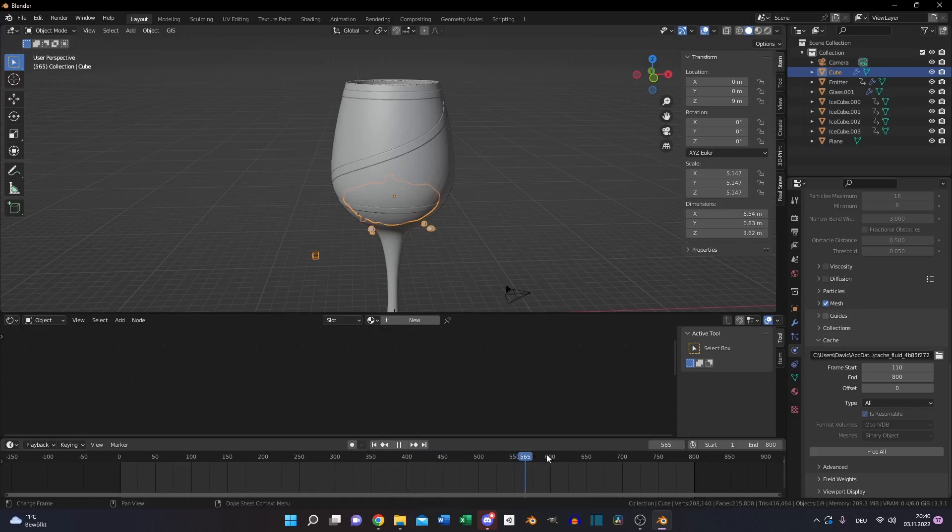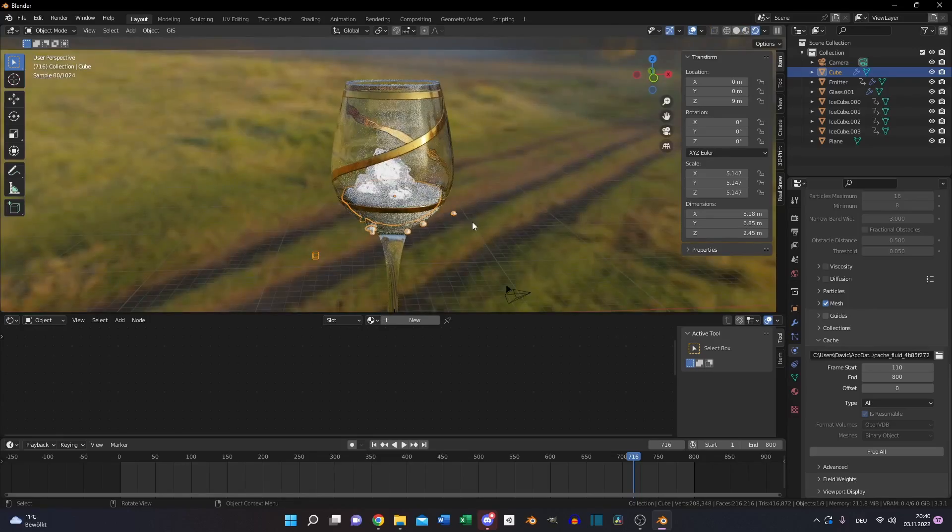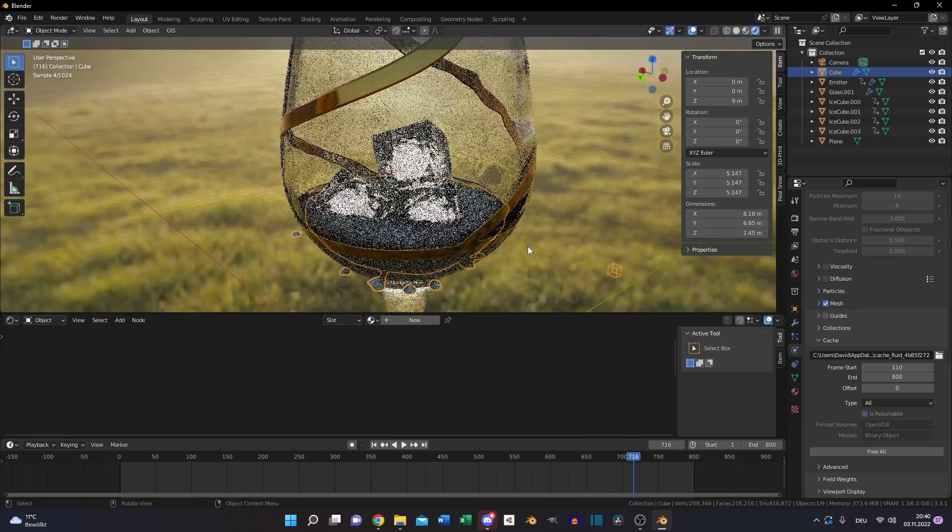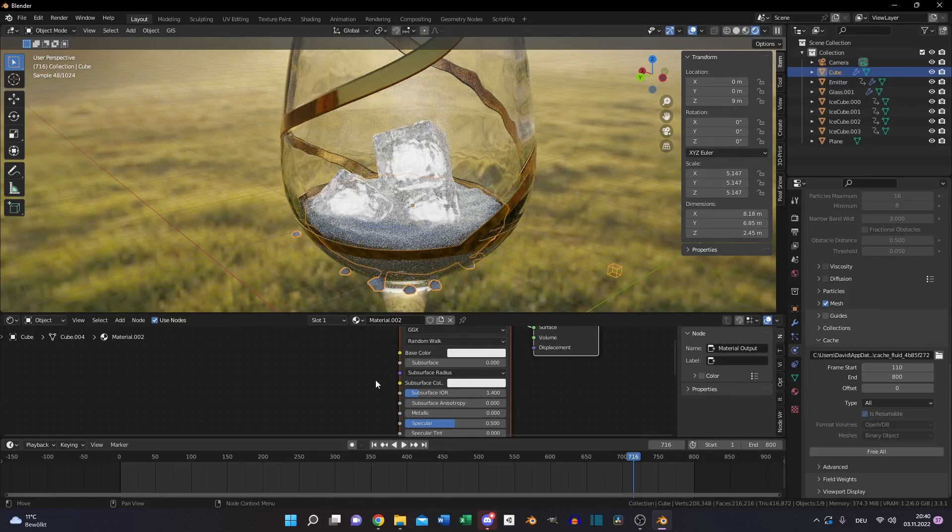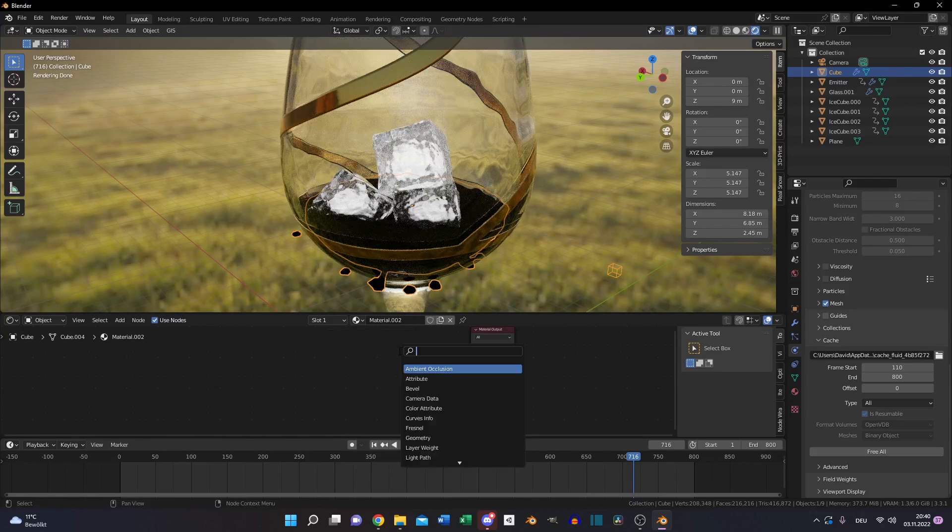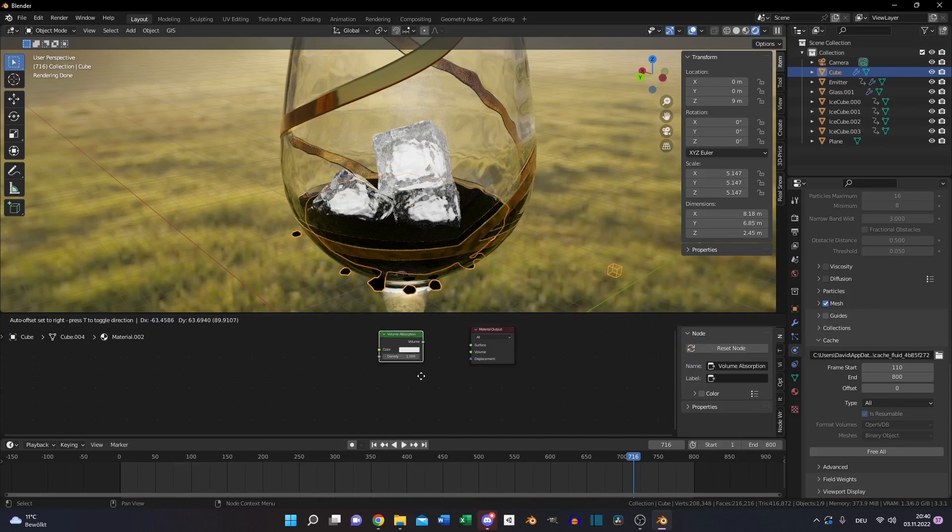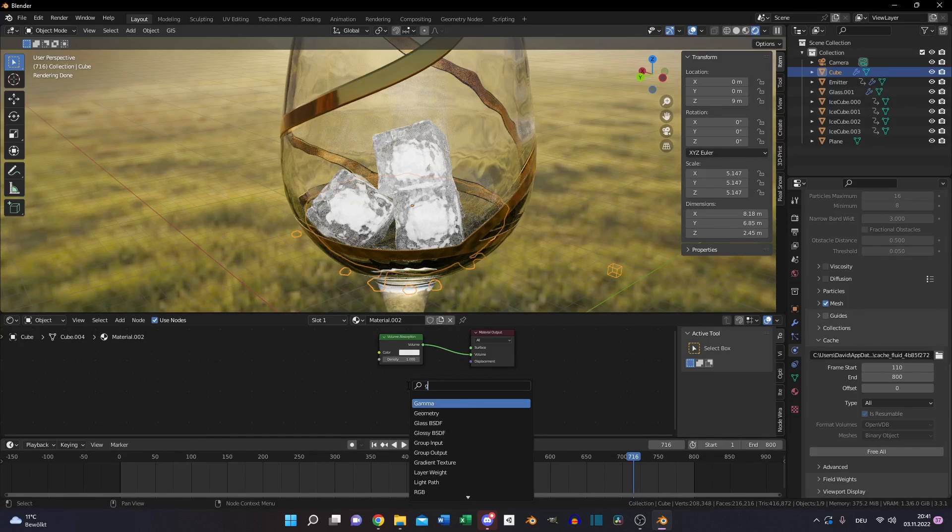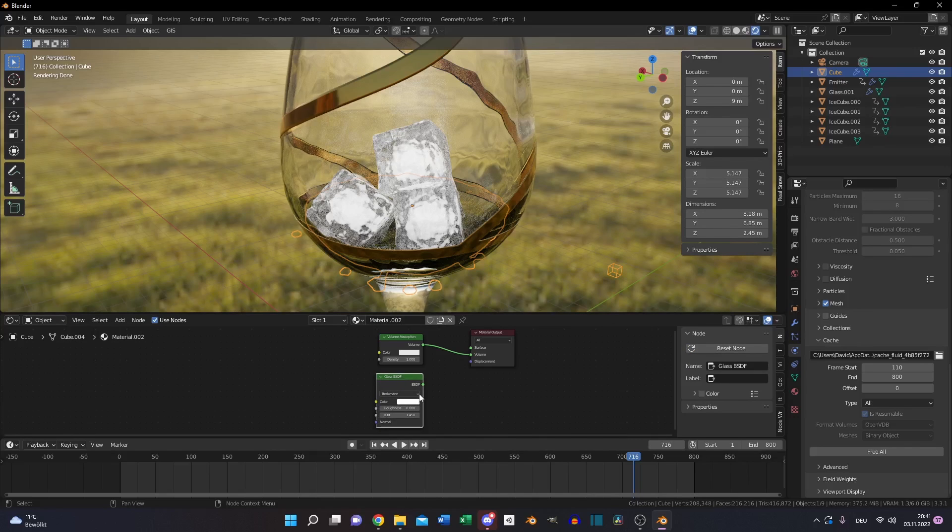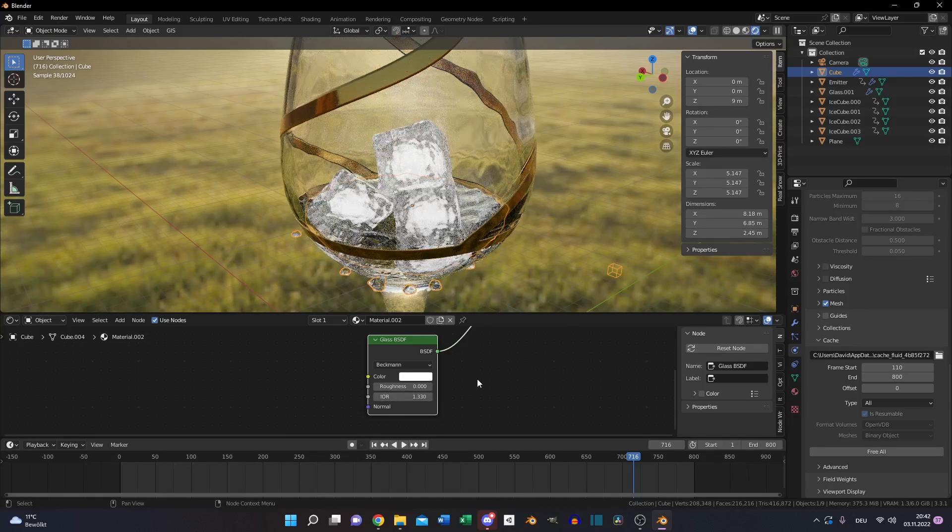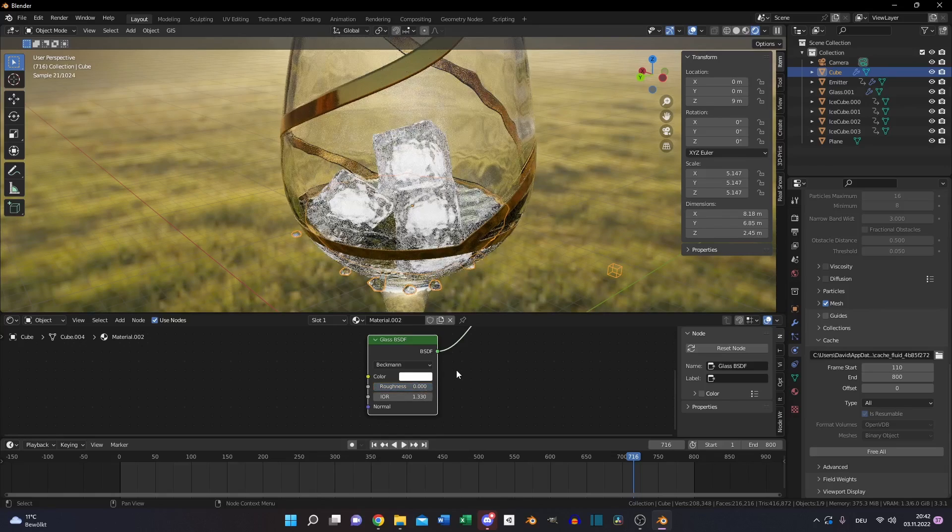Now we need to set up the material for our water. For that make a new material, delete the principled BSDF. Press Shift A, S and search for volume absorption. Put the volume to the volume, and then create a glass BSDF. Set the IOR to 1.33 and put the BSDF to surface. You can change the color of the liquid, bluish, it will look a little bit nicer.